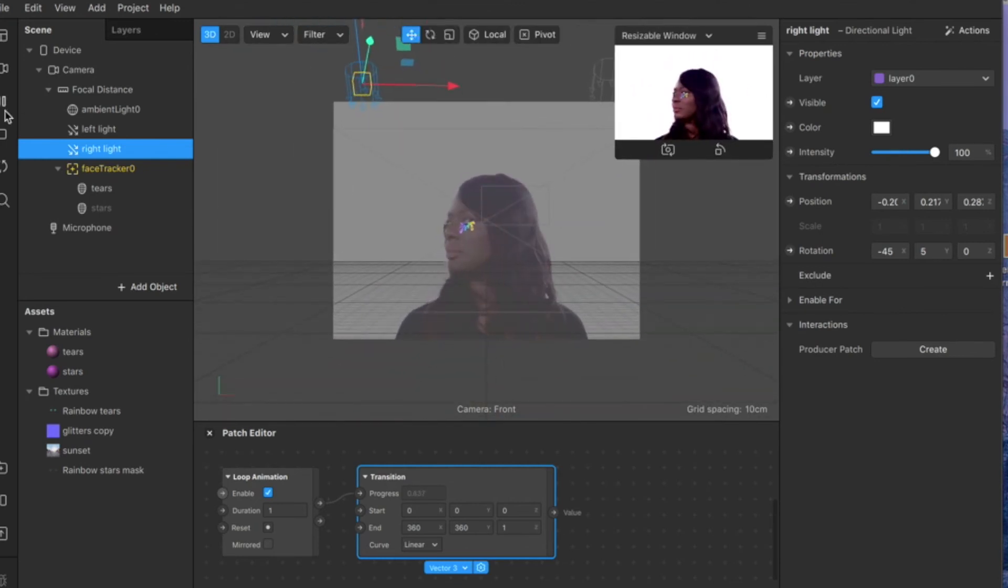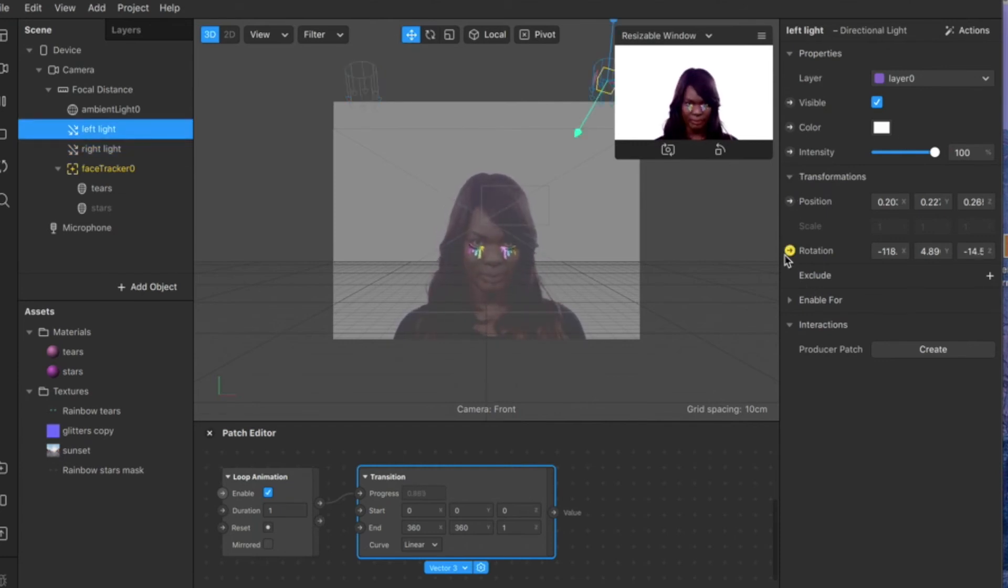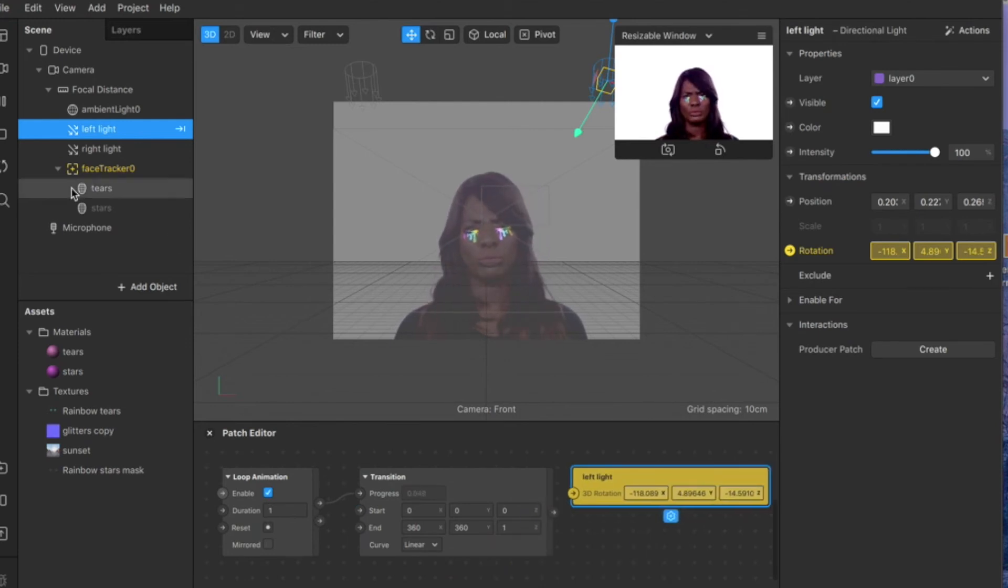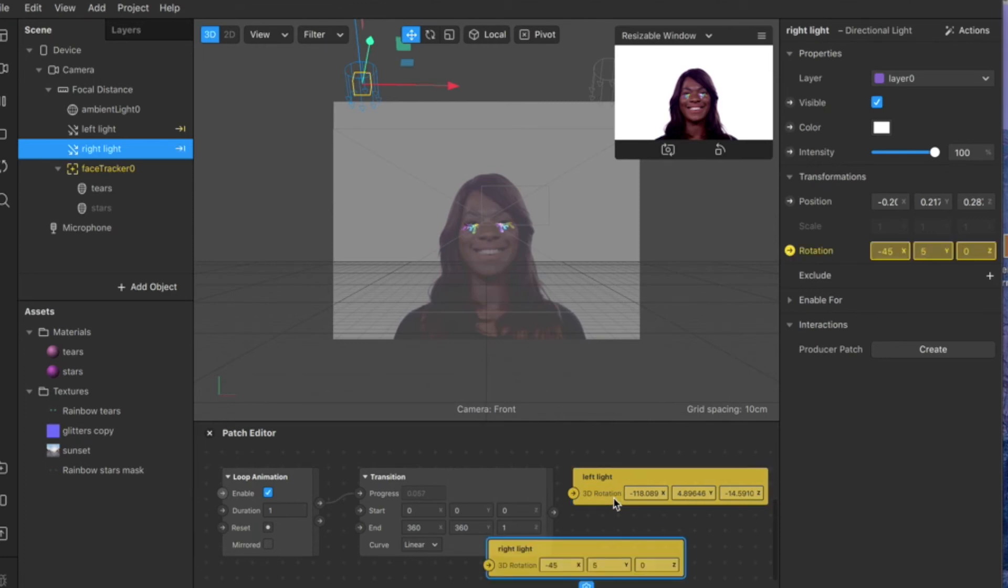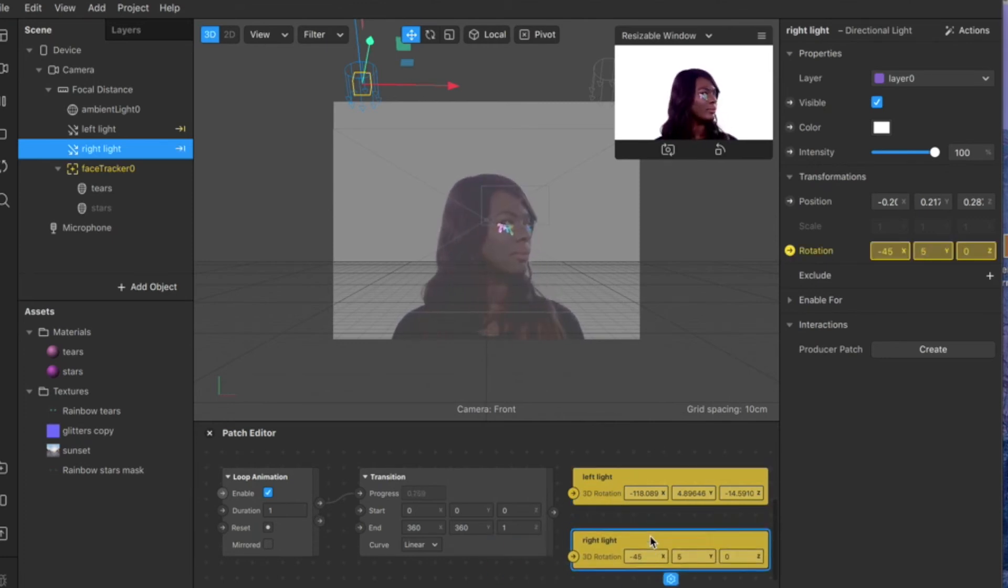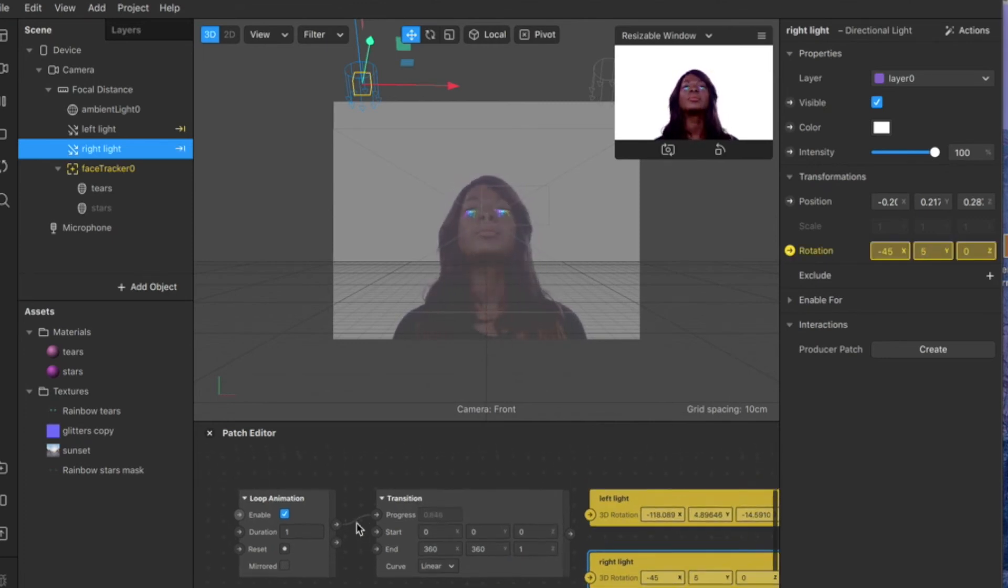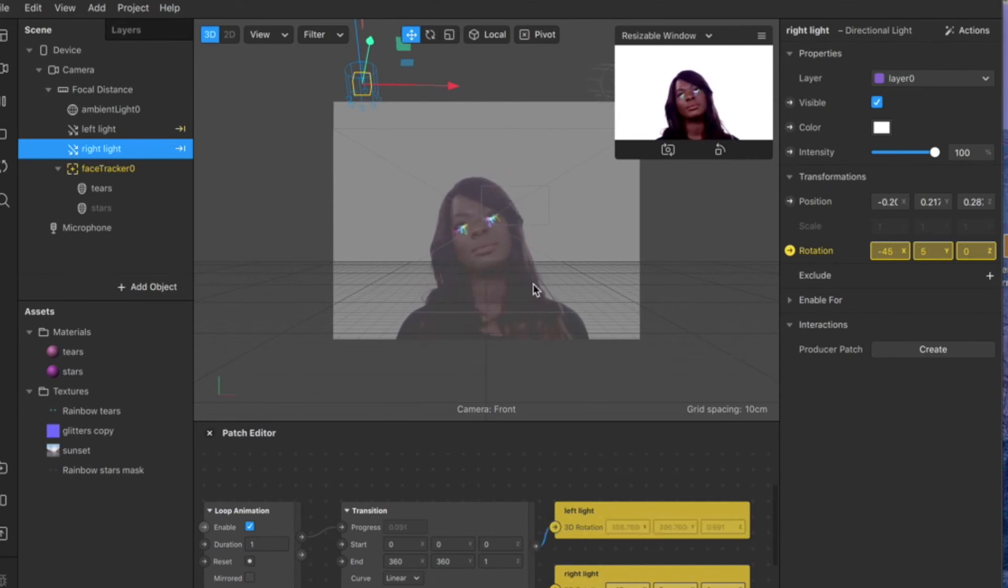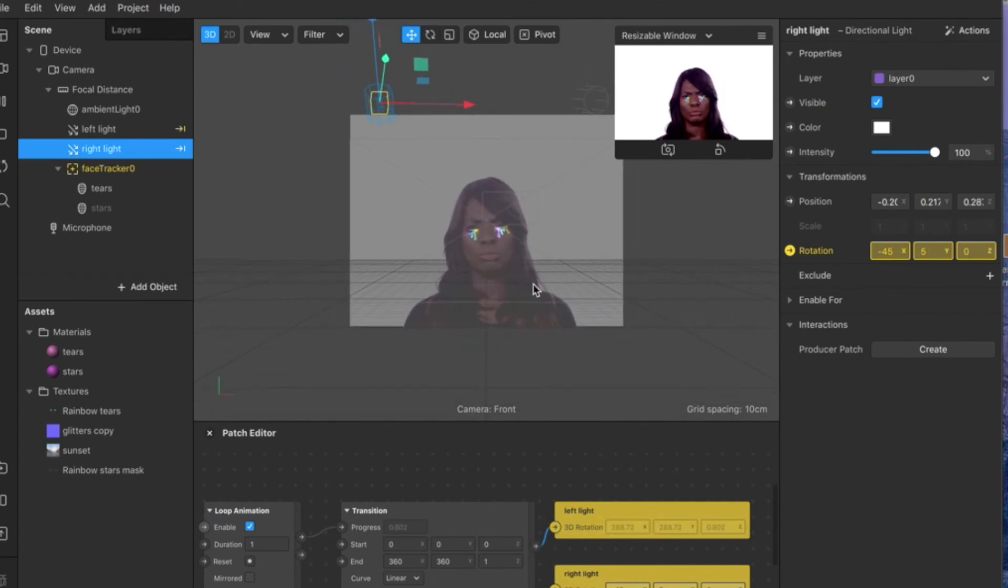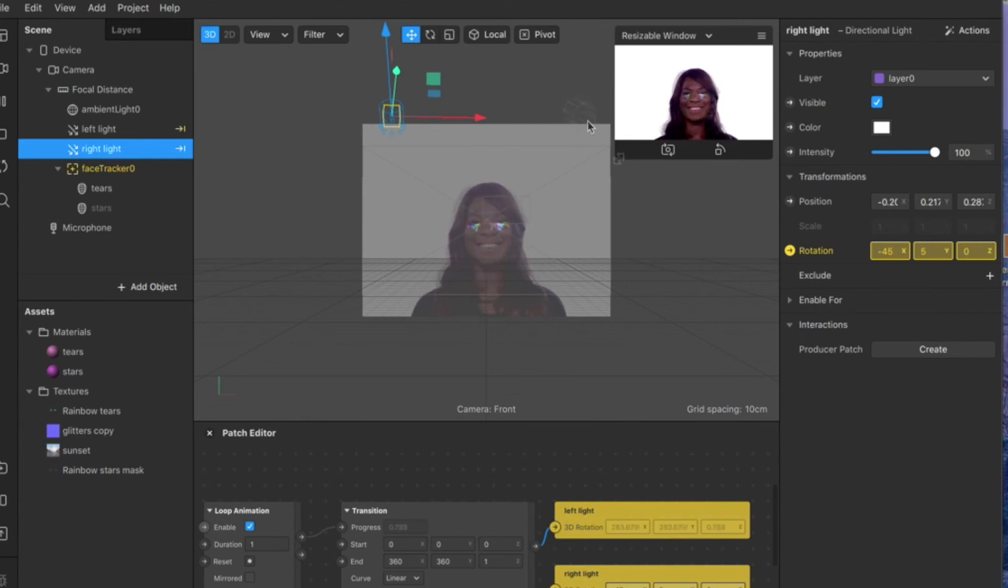Then select left light and show rotation, so you will have your rotation patch. Do the same with the right light. Voila. Then you just connect these two, and as you can see your left light is rotating.